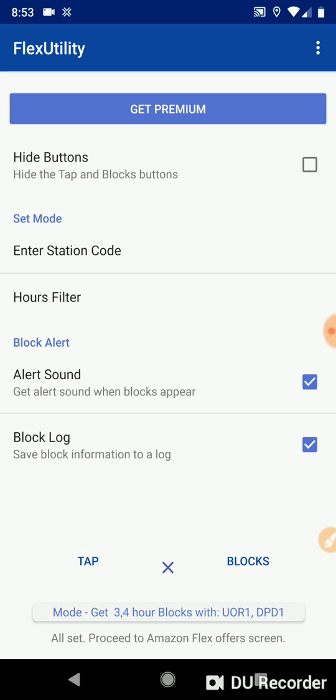I'm working right now on the version that has one button to do all the things that we've just explained. I'm in the process of rewriting the premium version. So this version you just saw demonstrated is the non-premium version, which will always remain free.